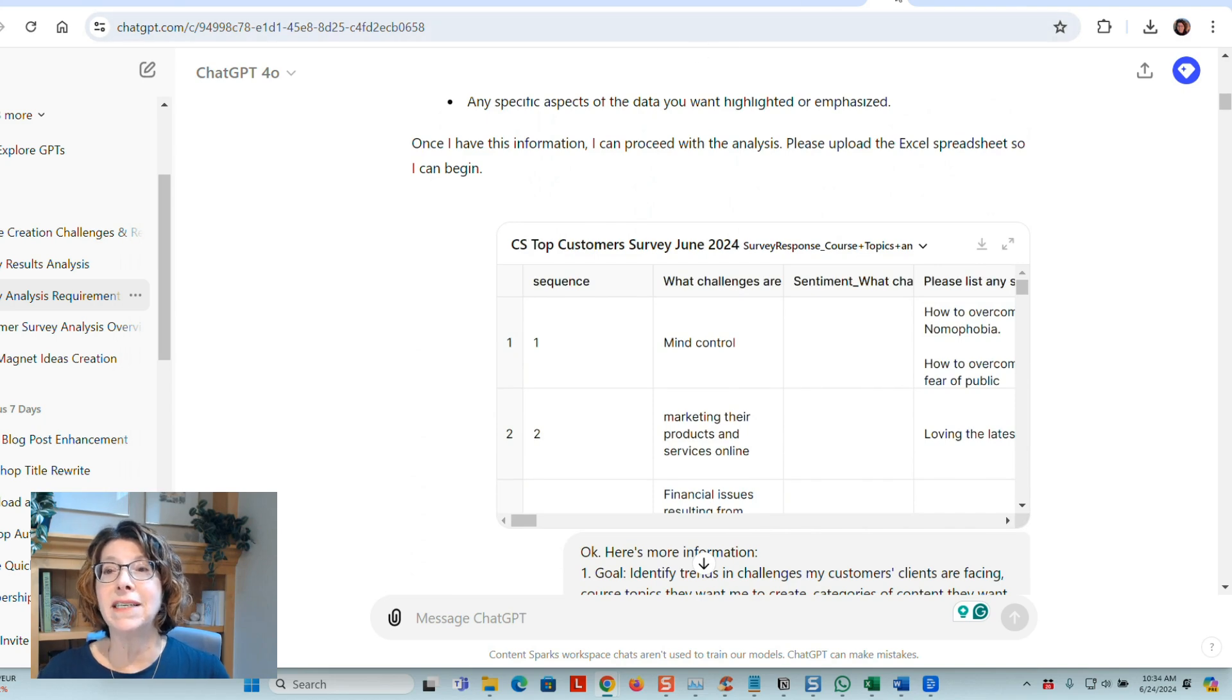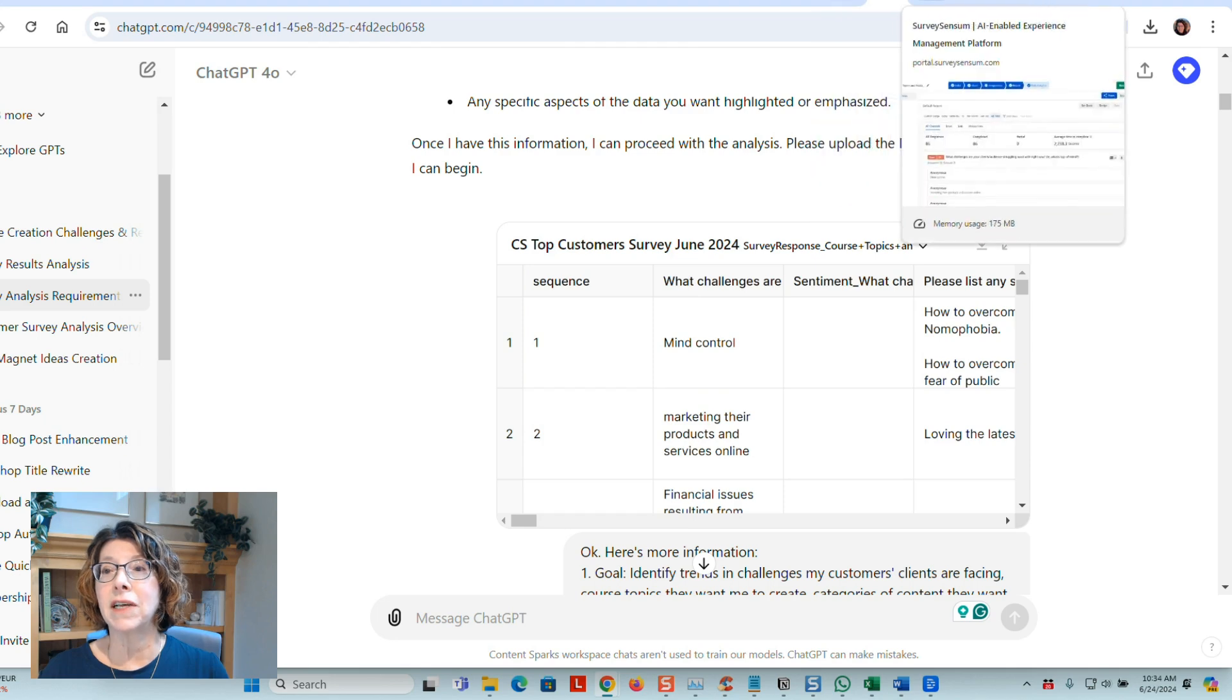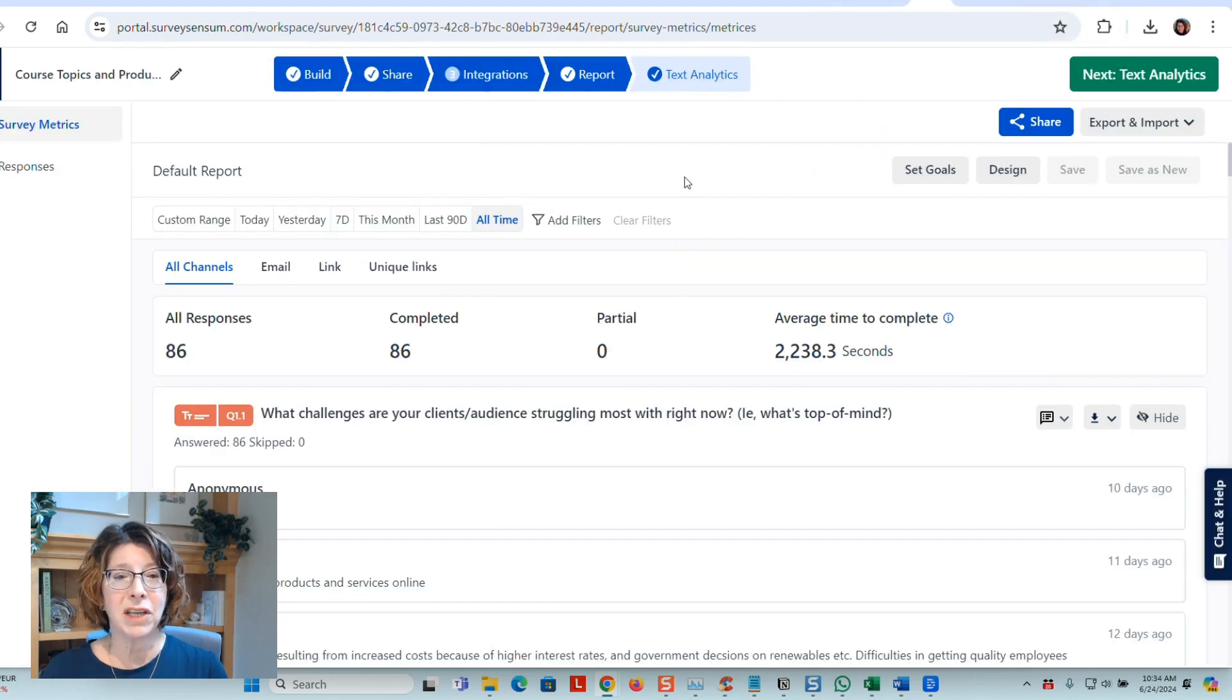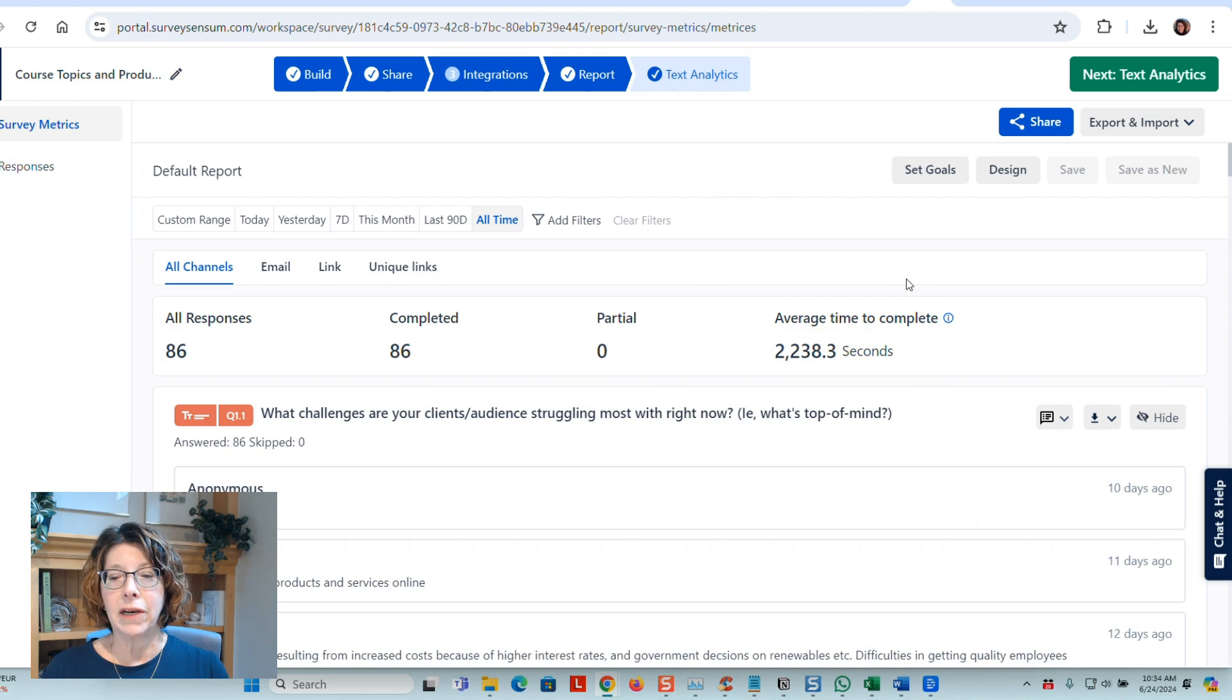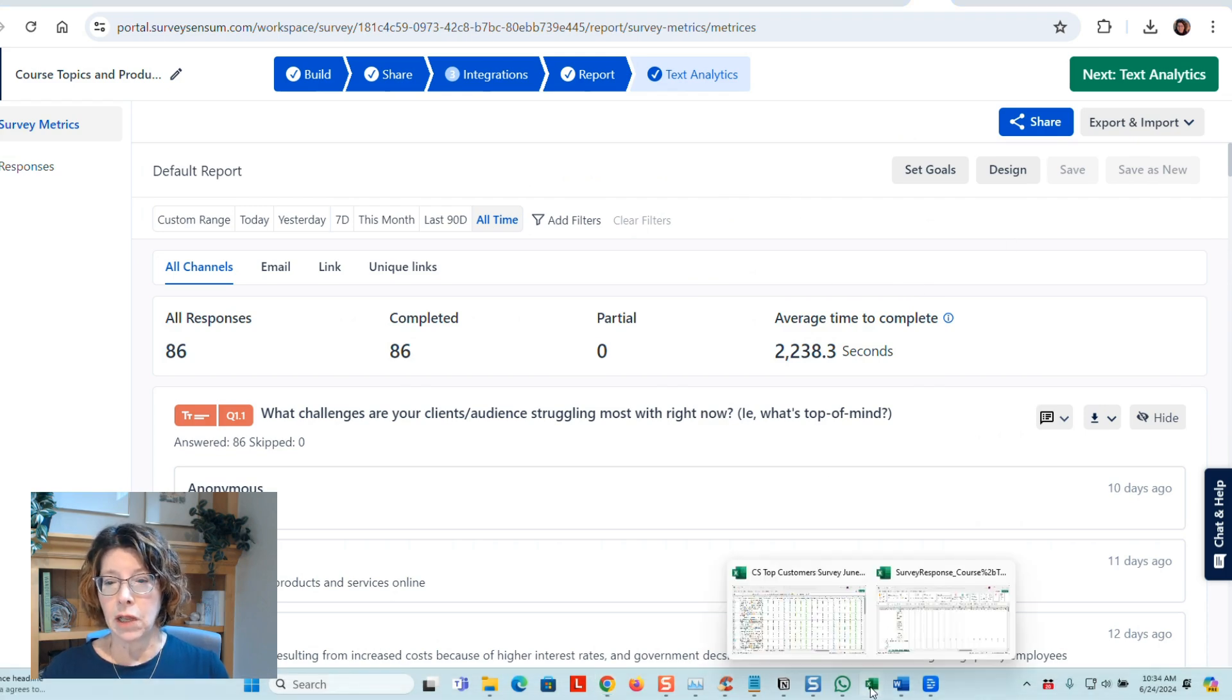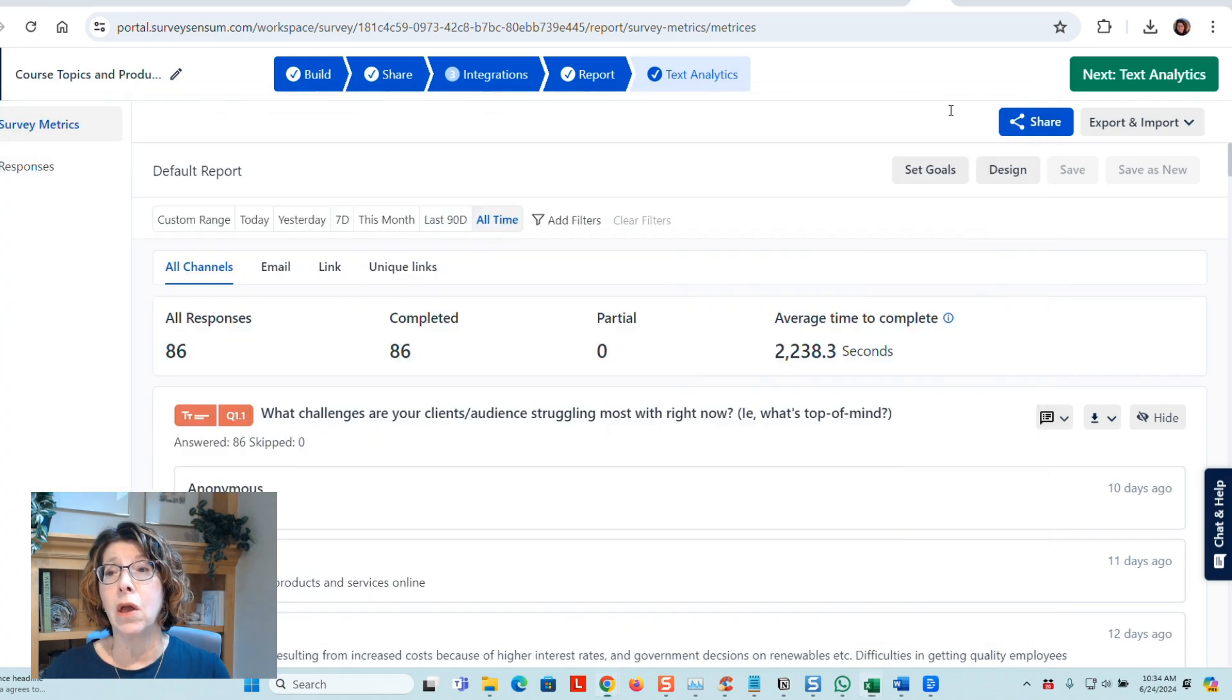I have a pretty detailed survey that I did in SurveySensem, which doesn't give the best download in terms of report. But I did that and I downloaded it as an Excel spreadsheet, which looks like this. So it's pretty complicated. That would be hard for me to analyze on my own.